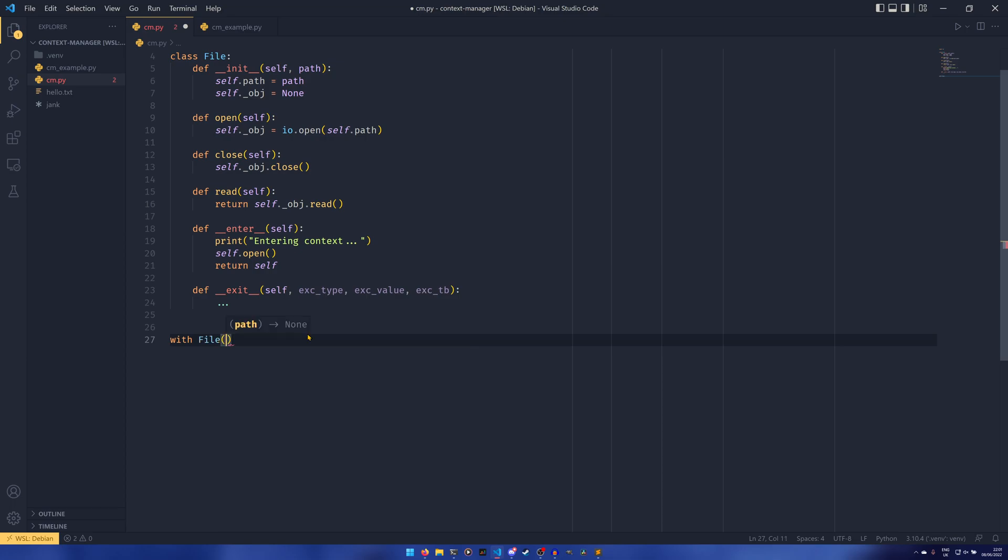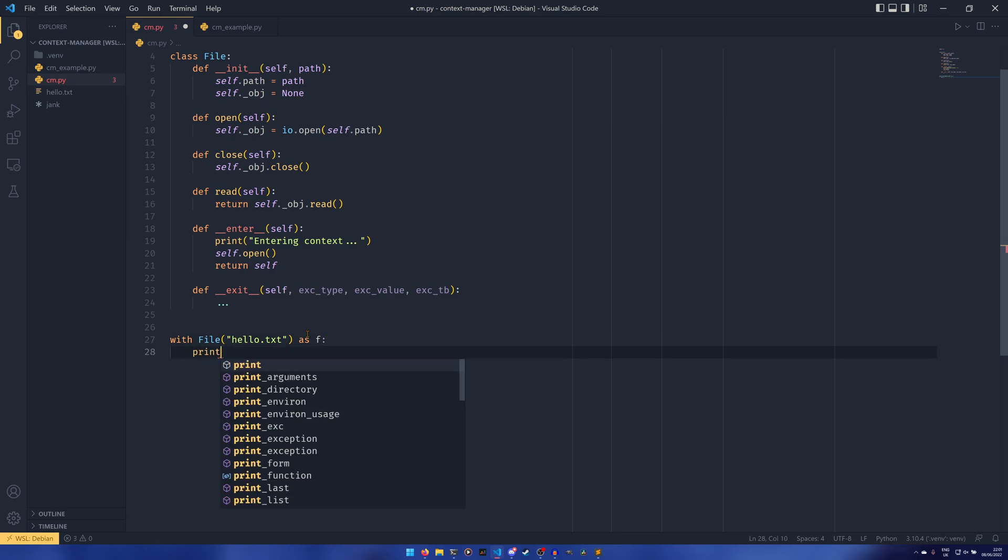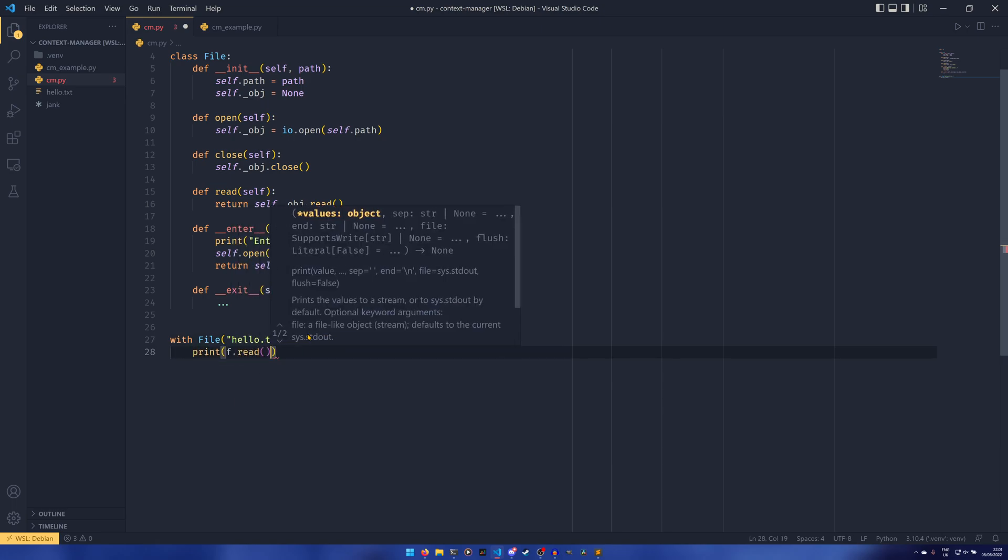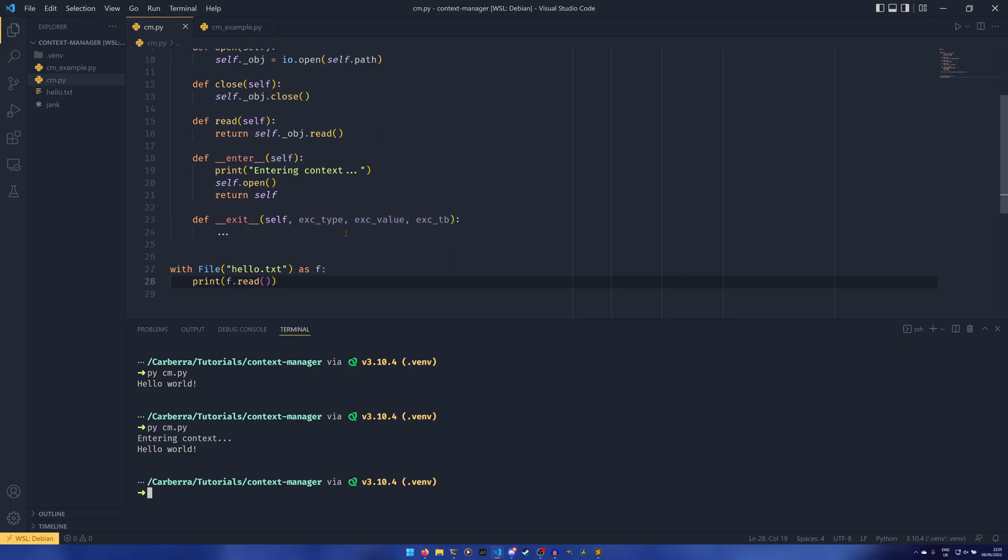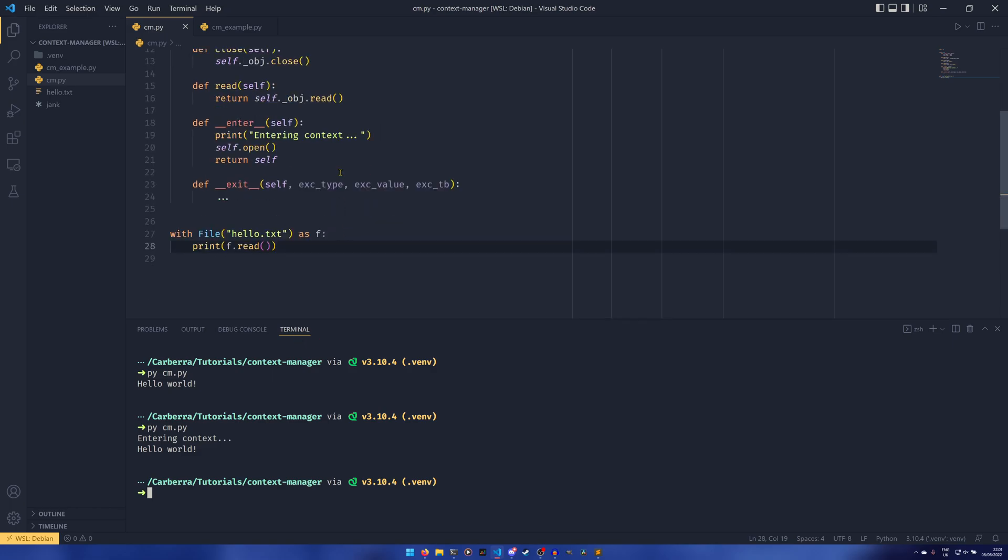So we could do with file hello.txt as f and then print f.read, and we end up with the same result as we did before. So you can see we're entering the context, we're reading the file and then displaying onto the console, but now we're only using two lines instead of four when it actually comes to reading or opening and reading the file.